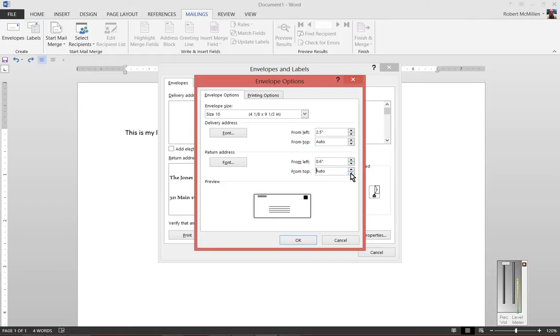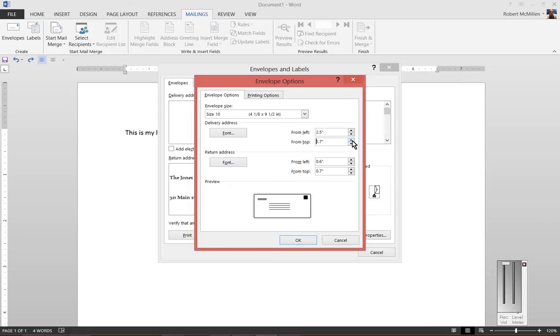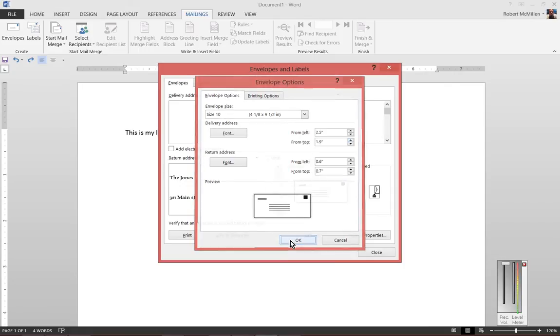You can also make it go down or back up. When you've got it the way you want it, click OK.